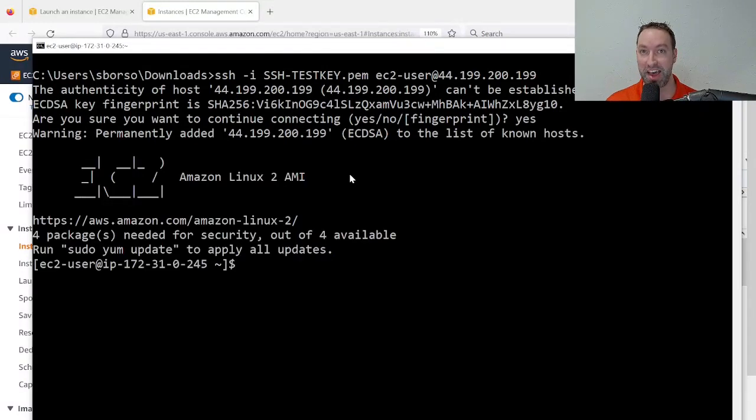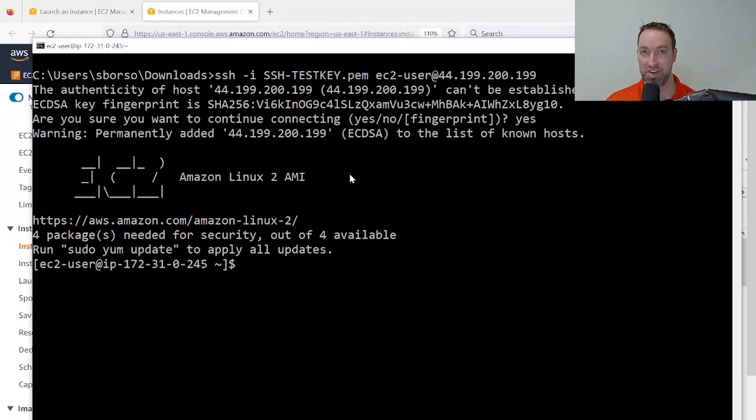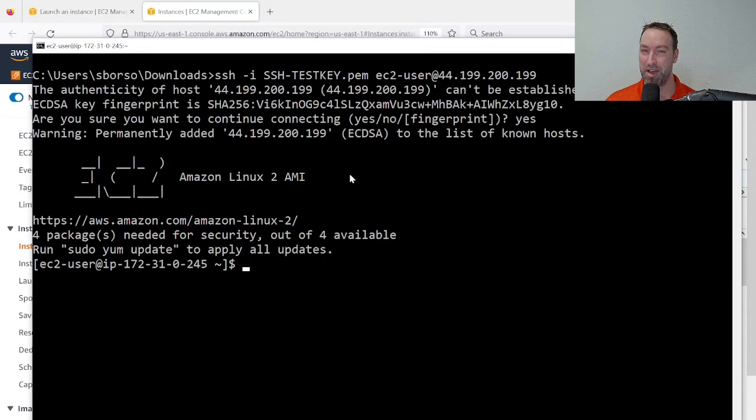That's password-based authentication with SSH, as well as key-based authentication with SSH, and a very quick tutorial. Probably a lot more we could cover here, but feel free to pause, rewind, and rewatch to learn more.